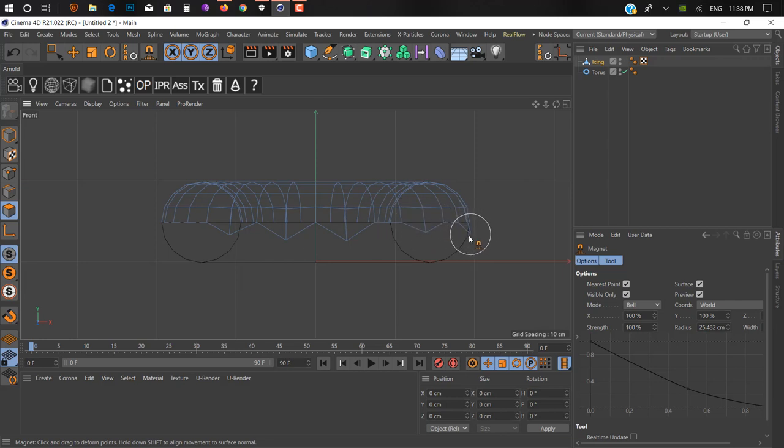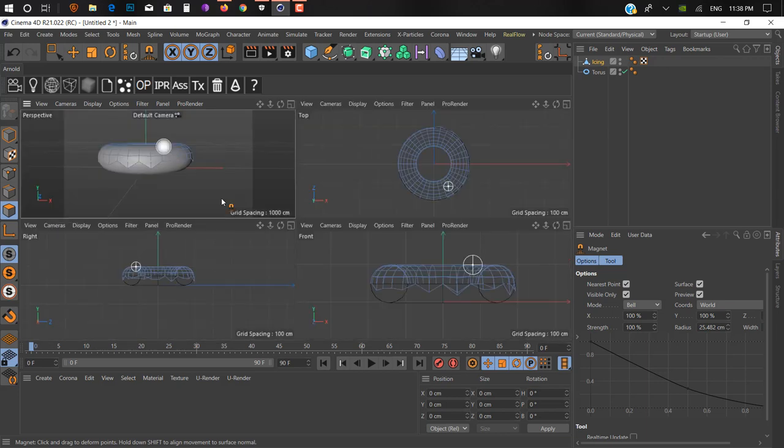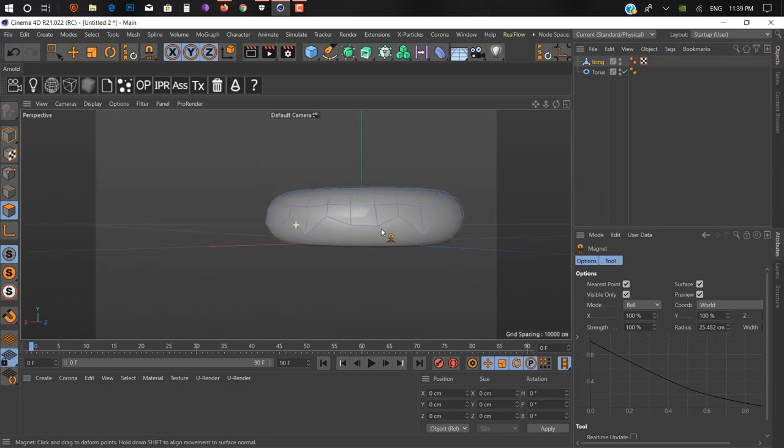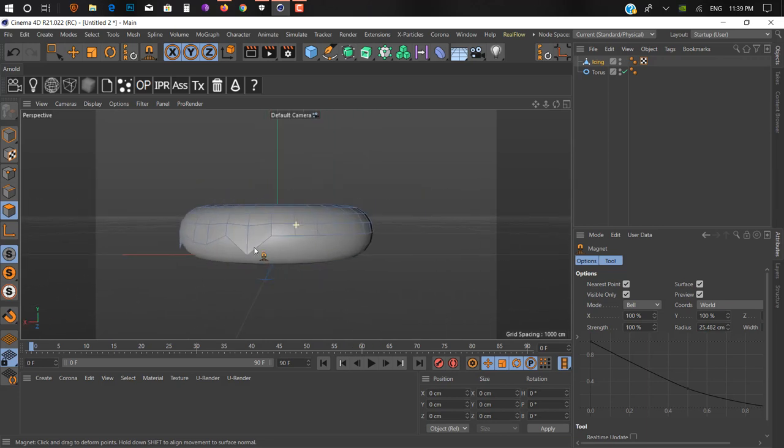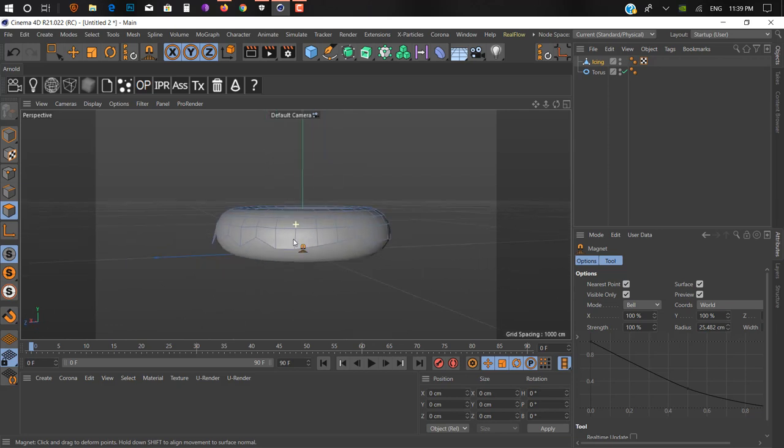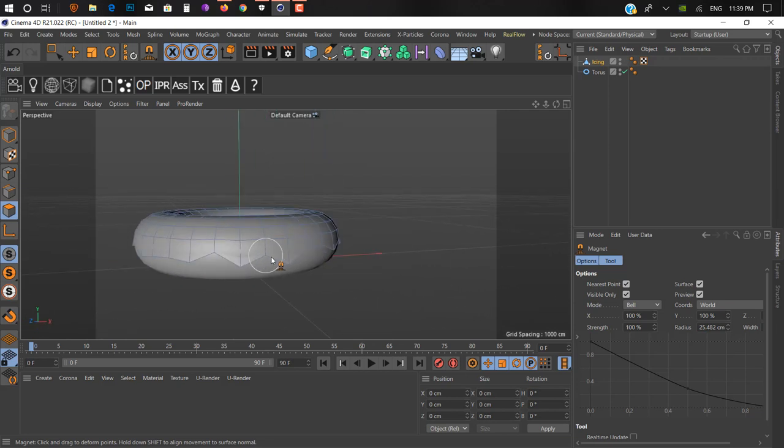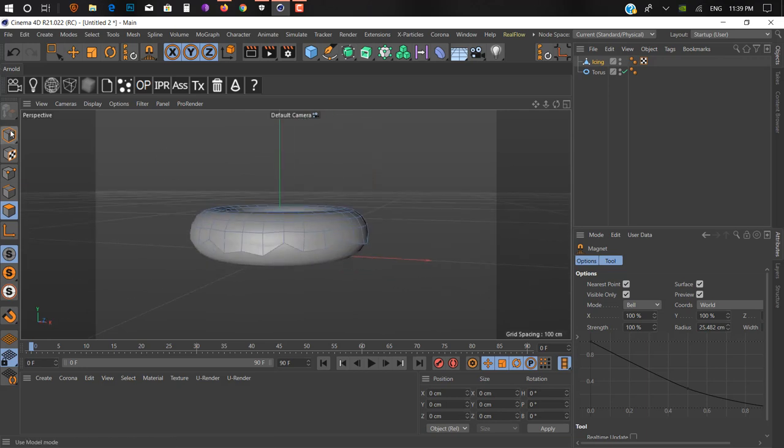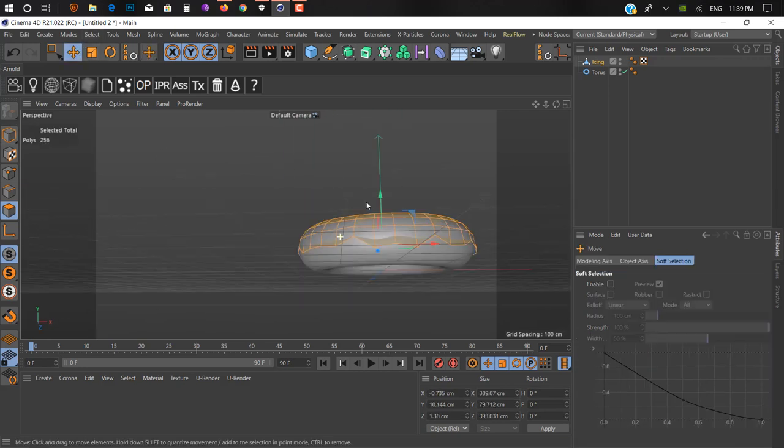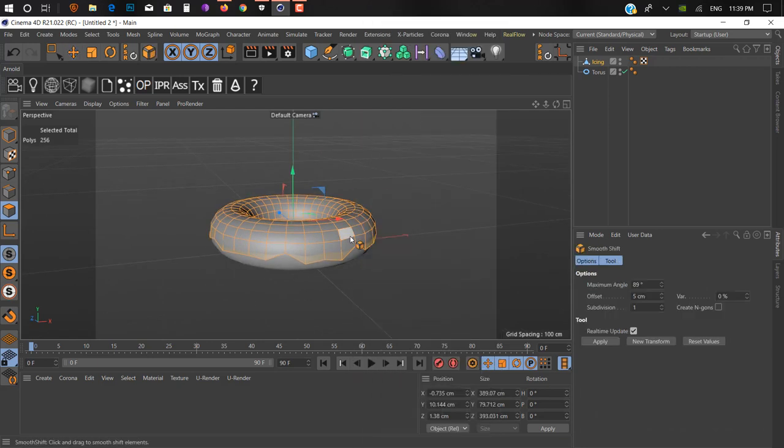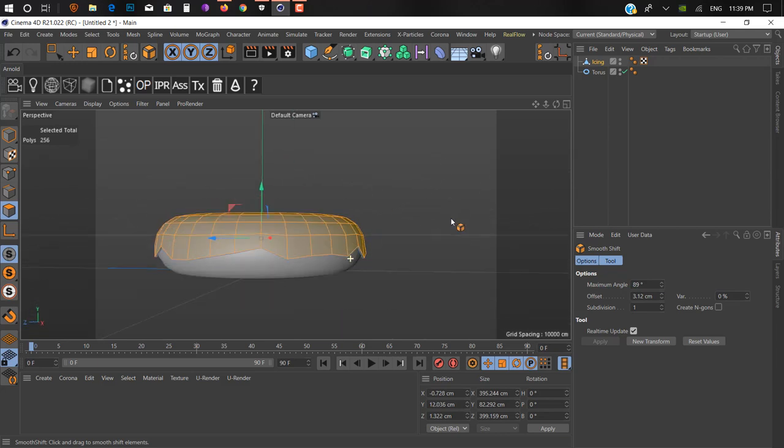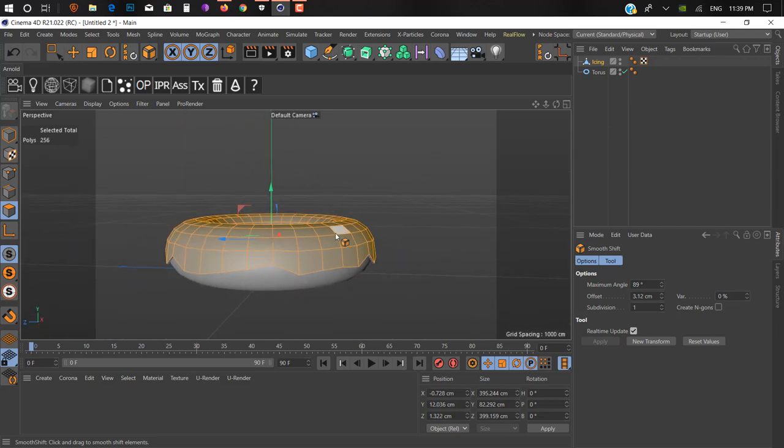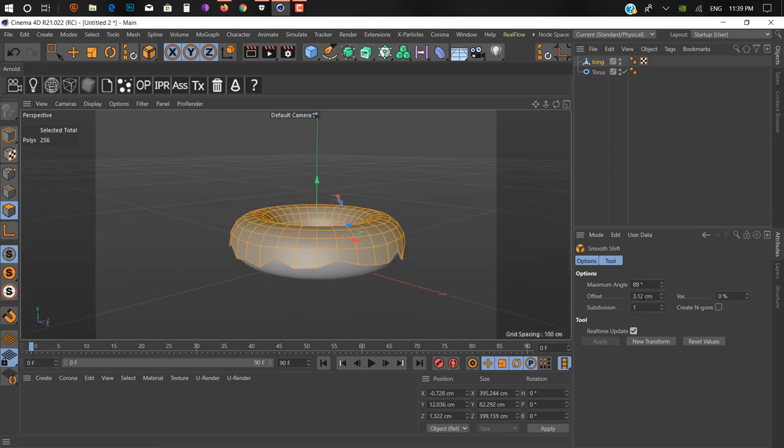Sculpt the icing shape like this. Don't worry about this intersection, we'll fix it later. It's starting to look good for me. Next thing we do, hold Control and press A to select all these polygons.